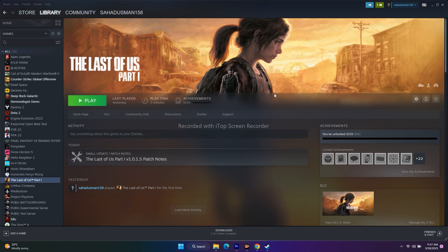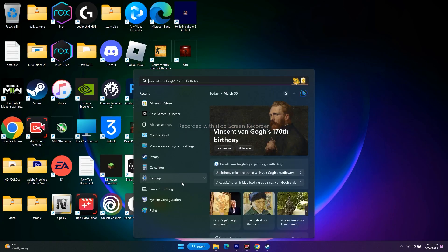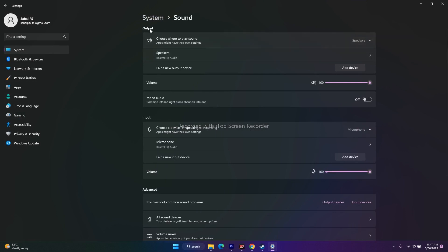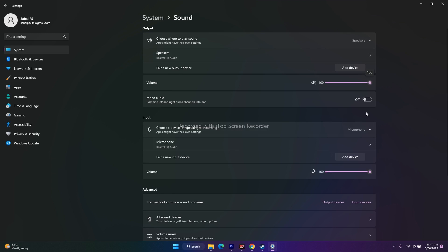The next fix is to select the right audio device in the sound settings. For that, go to search, then go to settings, then go to sound. From here, you can see output as well as input. Make sure volume is set to 100 percent for both. Also make sure the correct speaker is selected — Realtek Audio is selected for the speaker, and Realtek Audio is selected for the microphone as well. Cross-check that sound is set to 100 percent. Once set, if this is still not working, move to the next step.